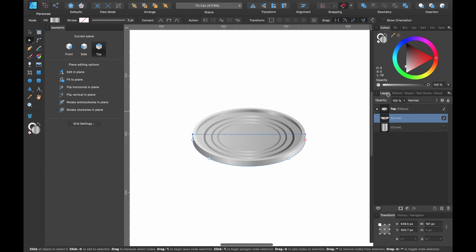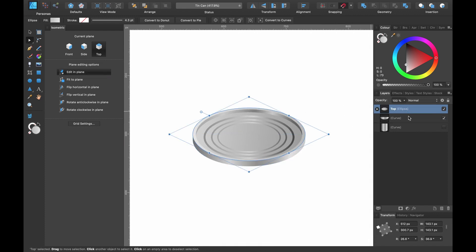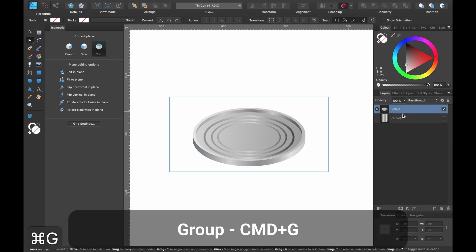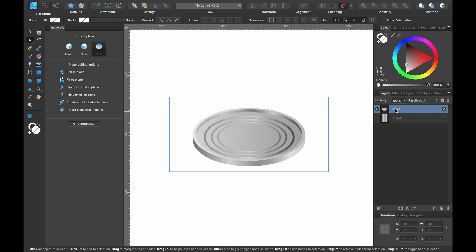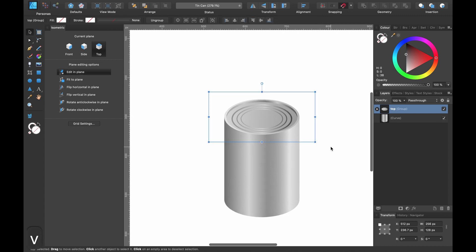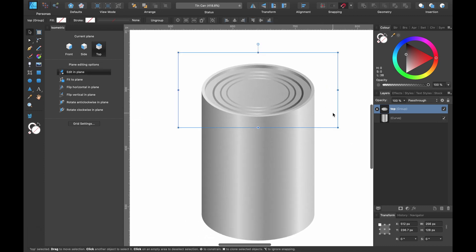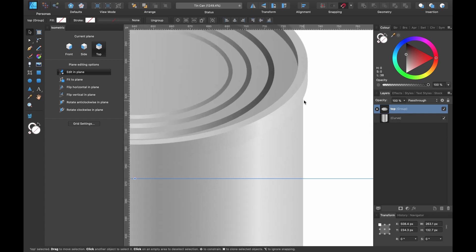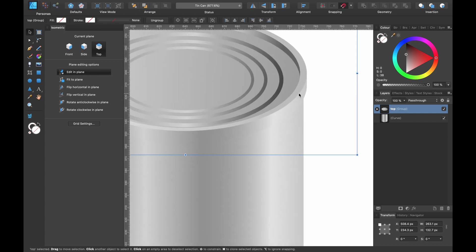Select both shapes and press Command G to group them, then call it 'top'. Make the bottom layer visible again. Press V for the move tool. Click and drag out whilst holding Shift and Command to make it slightly bigger. The next thing is to create some difference between the top and the bottom by adding a shadow.